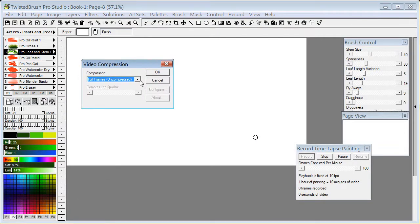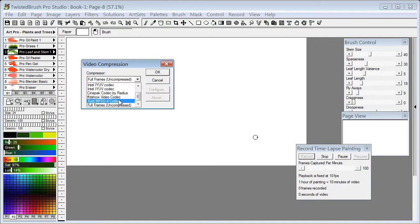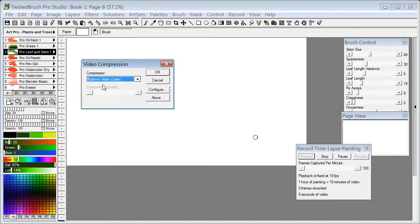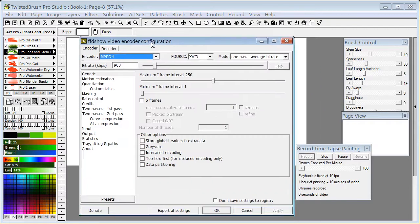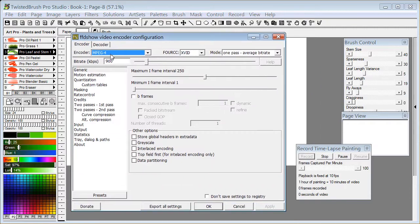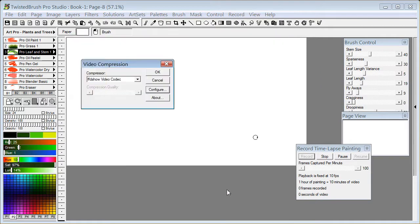And also covered the video compression and getting the FFD show video codec pack from a website, installing that, and selecting the MPEG4 encoder which is what's recommended.